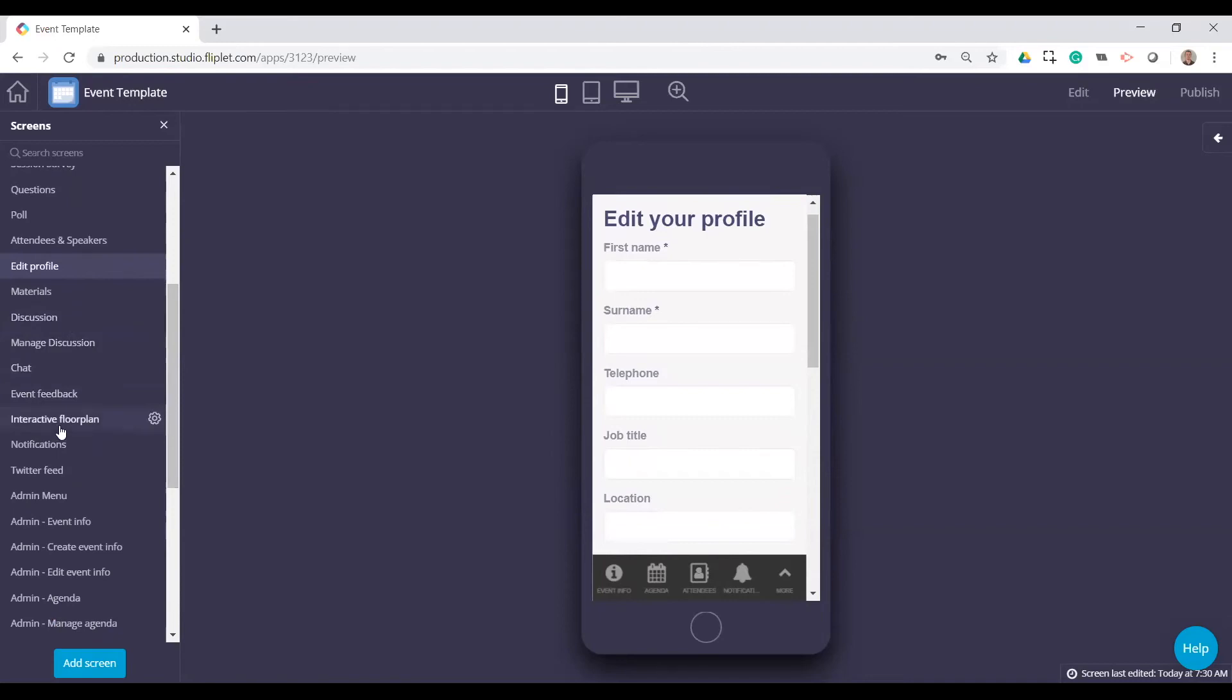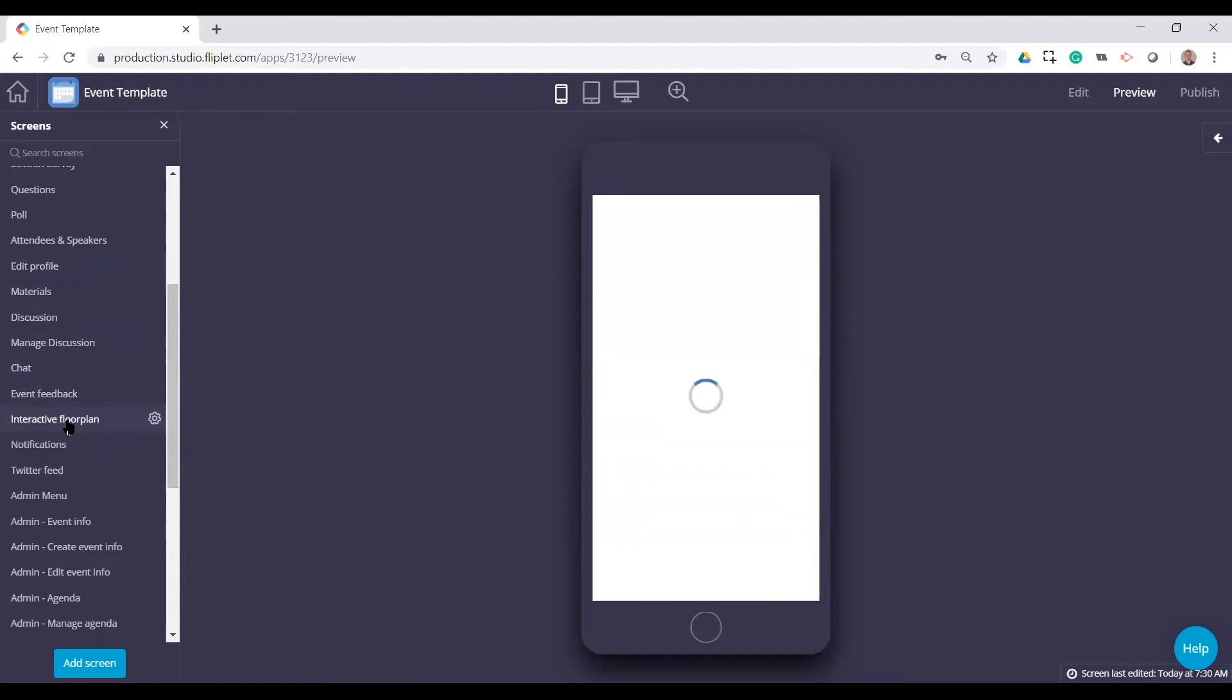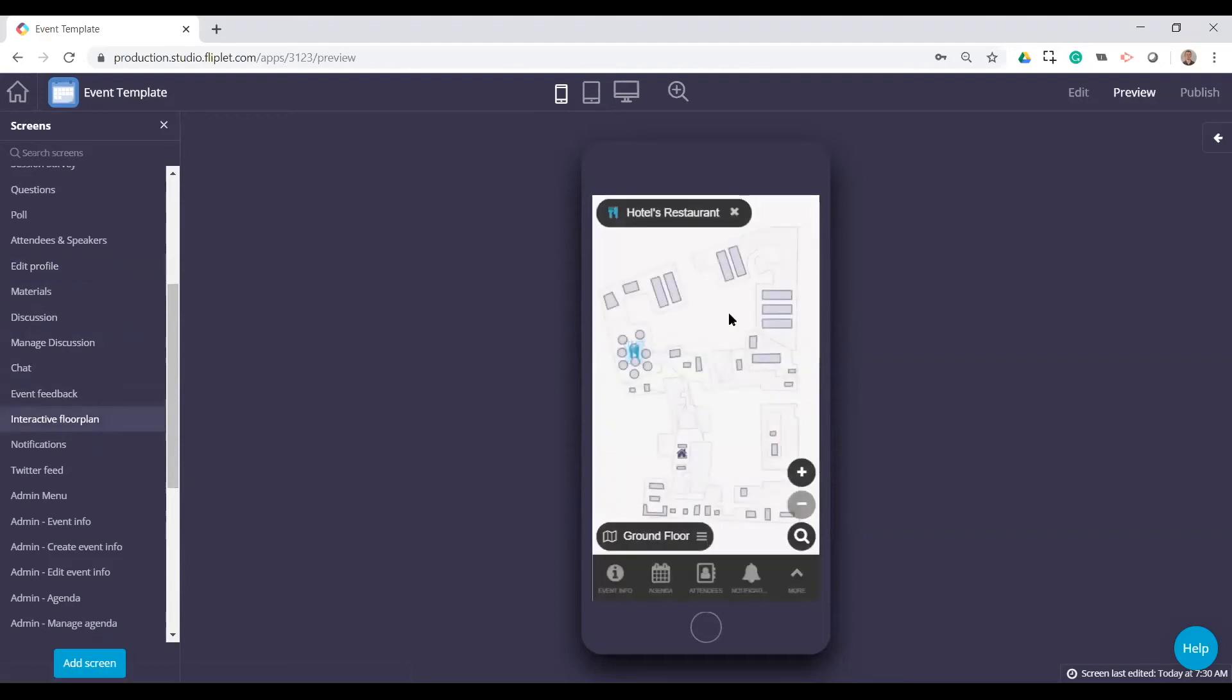And then again, there are some more screens here that I won't go through. They are kind of general screens that are across many templates, but one of the more useful ones, again, specific to the event app is having a floor plan.